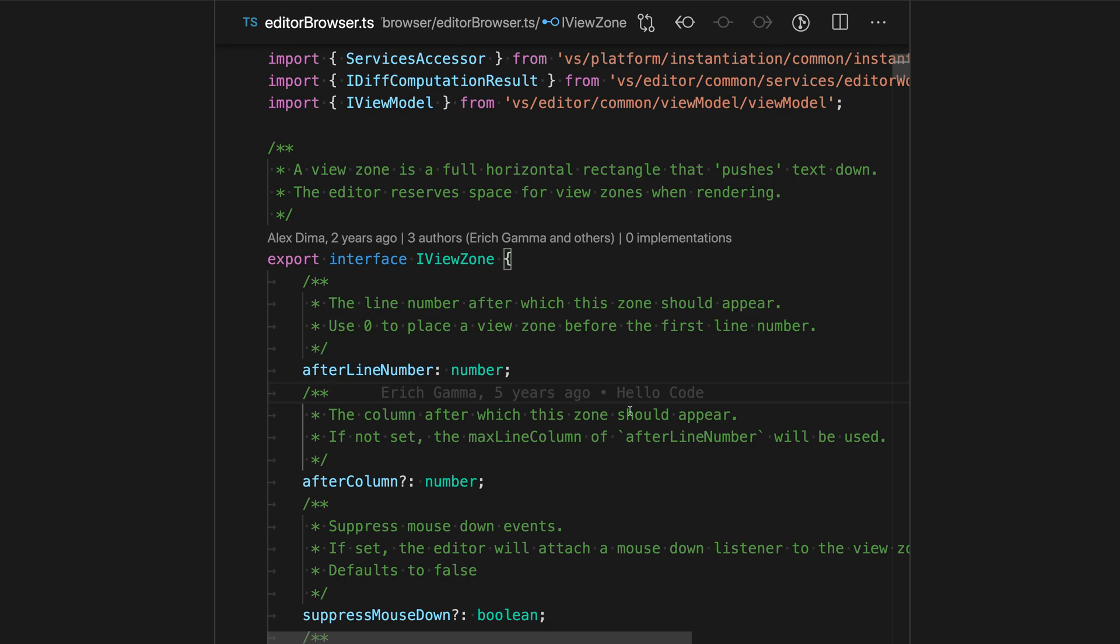If you're using Zen Mode for day-to-day development, you probably want to enable this setting so you can remain in Zen Mode more consistently. That's a quick look at the Zen Mode Restore setting for VS Code.